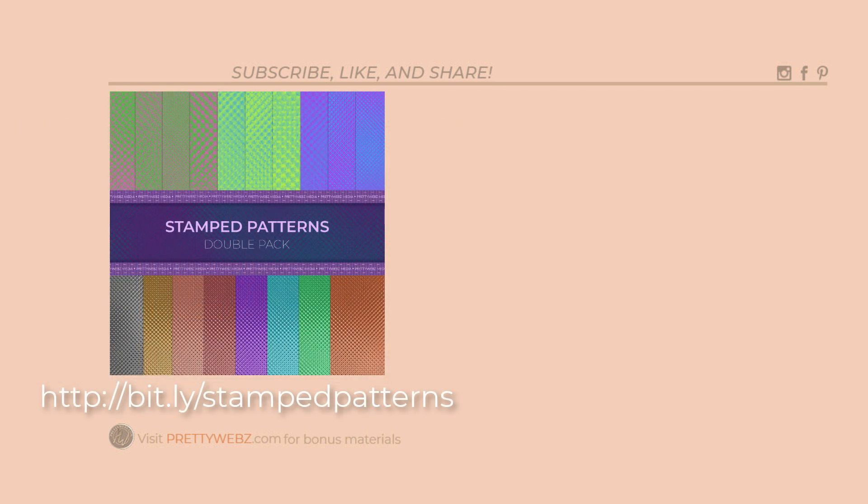To learn more about working inside of Photoshop, watch one or more of the videos up on the screen right now. And don't forget to like, share and subscribe until next time. Thanks for watching.